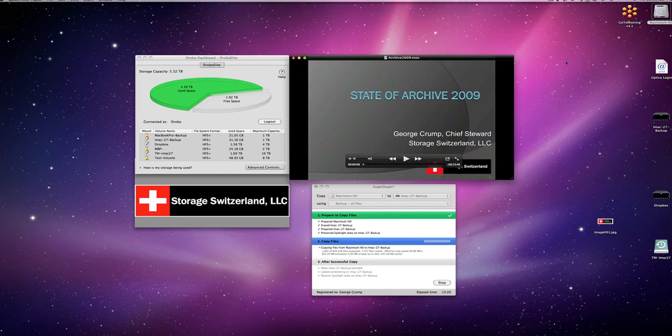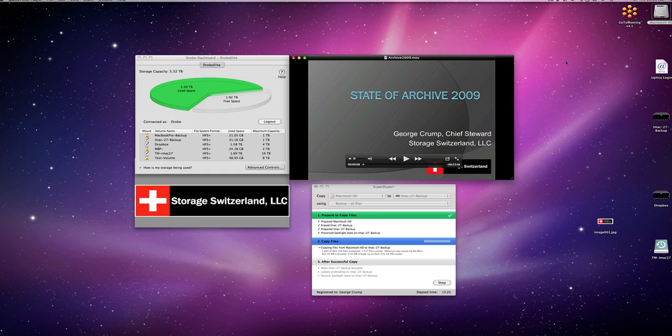Hello and welcome. I'm George Crump with Storage Switzerland. This is the third in our series of tests of the Drobo Elite made by Data Robotics. Today we're going to have a little fun and break some things, see how the system does when we fail a drive.